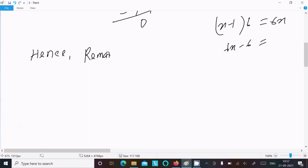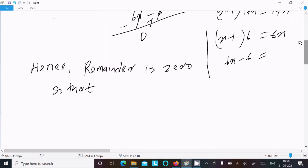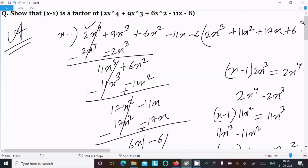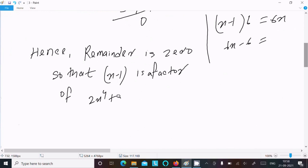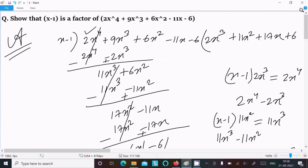So the remainder is 0. Hence x minus 1 is a factor of 2x⁴ plus 9x³ plus 6x² minus 11x minus 6. This is the first way we can check. The method I used here is the synthetic division method. Now let's see another way.